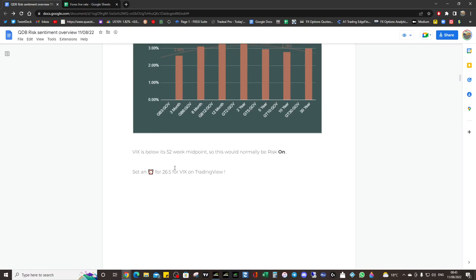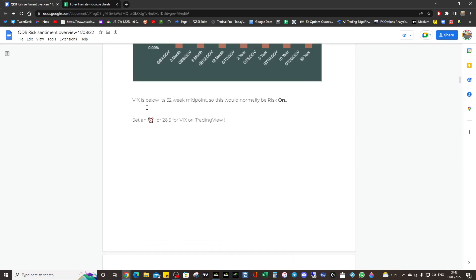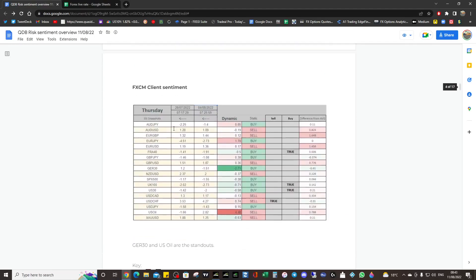Just to say about the 26.5 for VIX, just put an alert. For the VIX to get above that, we're going to have to get some kind of risk event now because the inflation data was quite a big deal. We might be okay, we could be fully risk-on as long as we don't go above that.